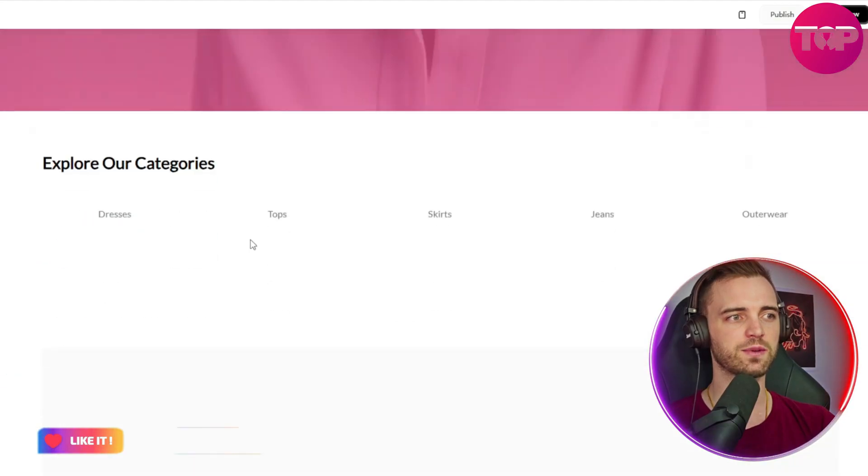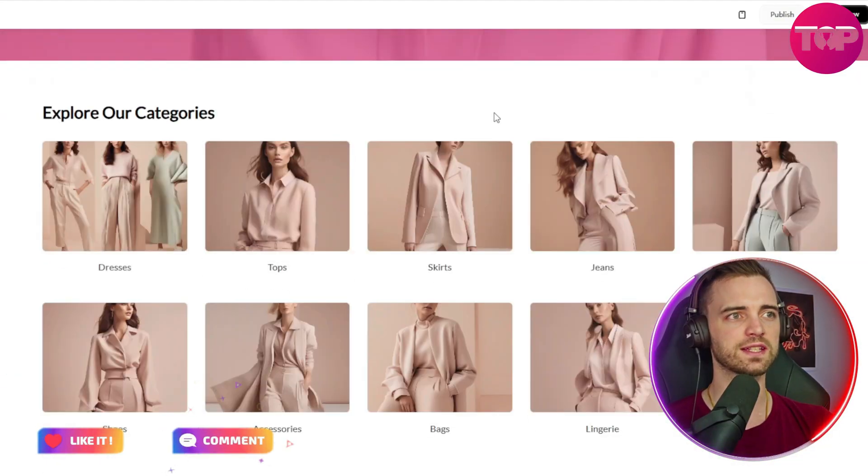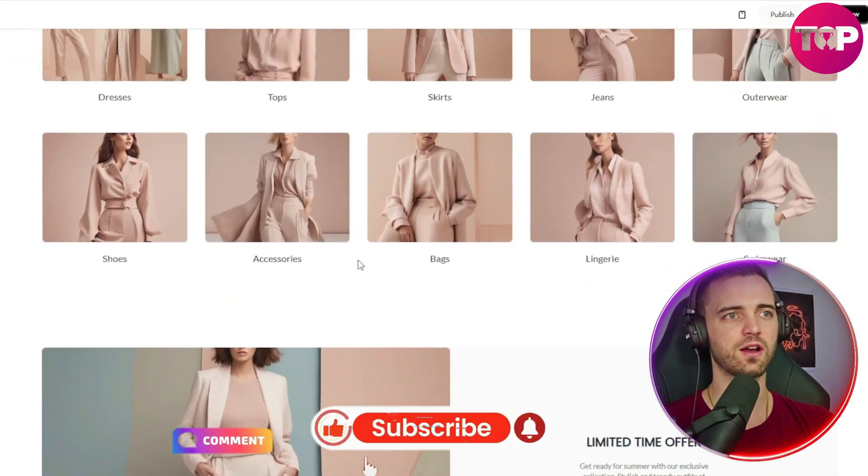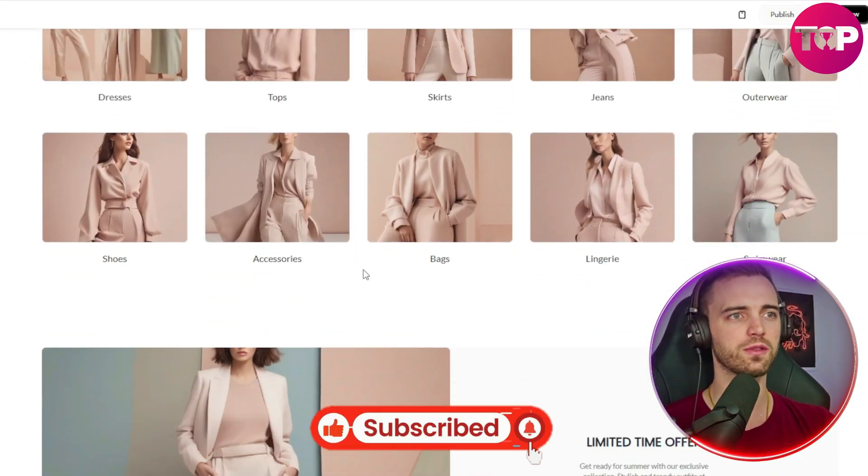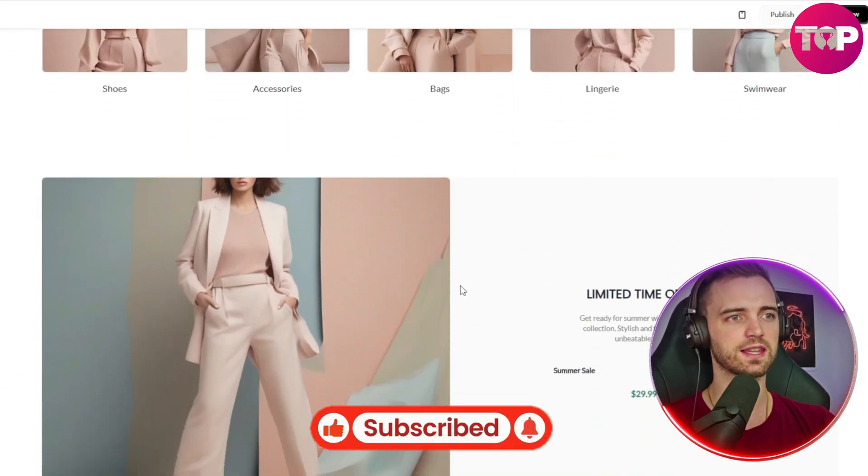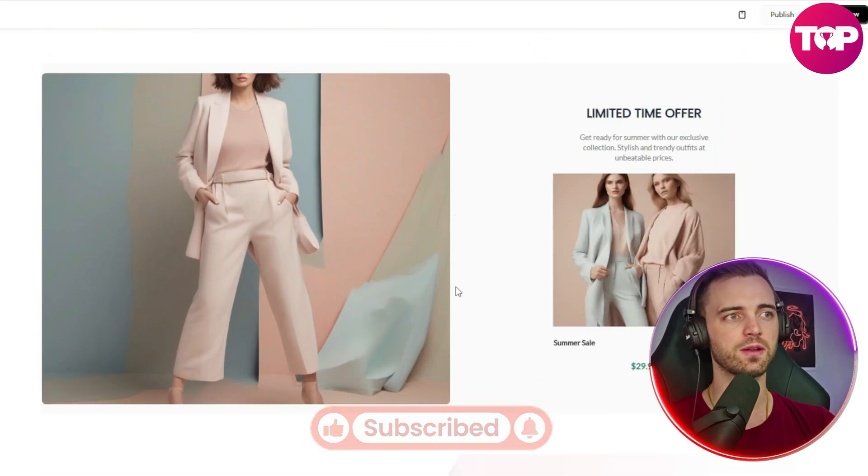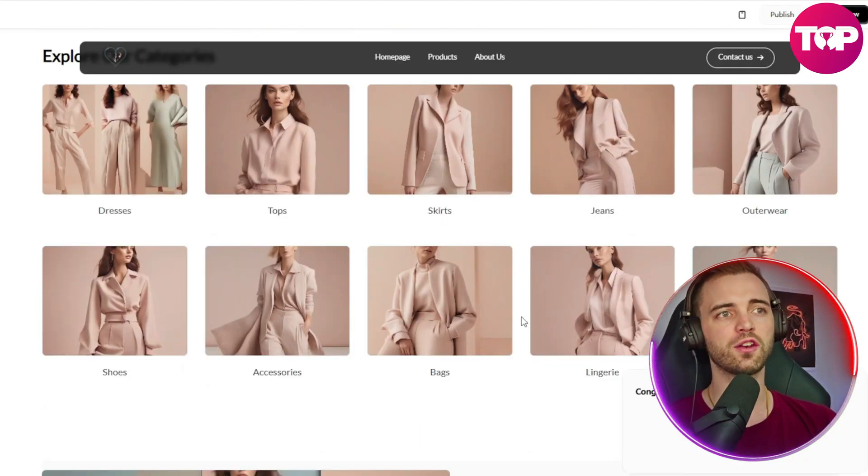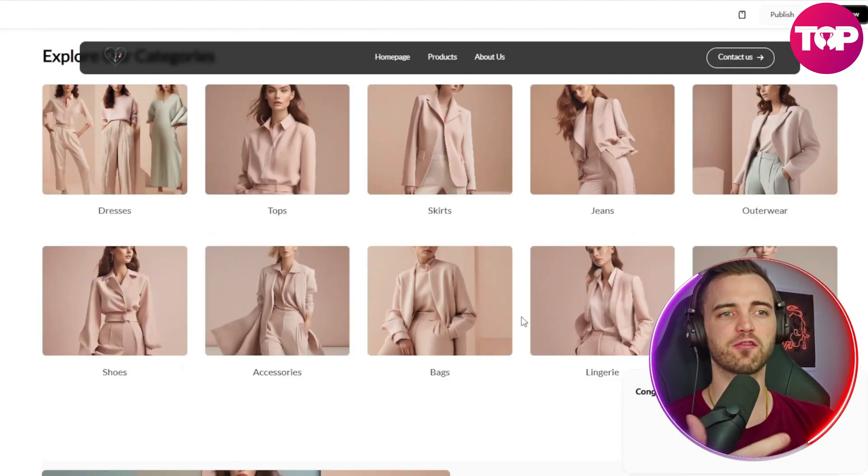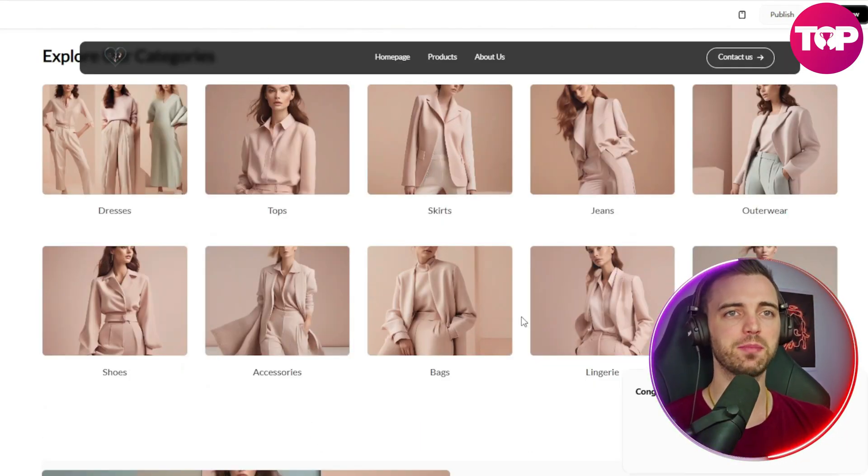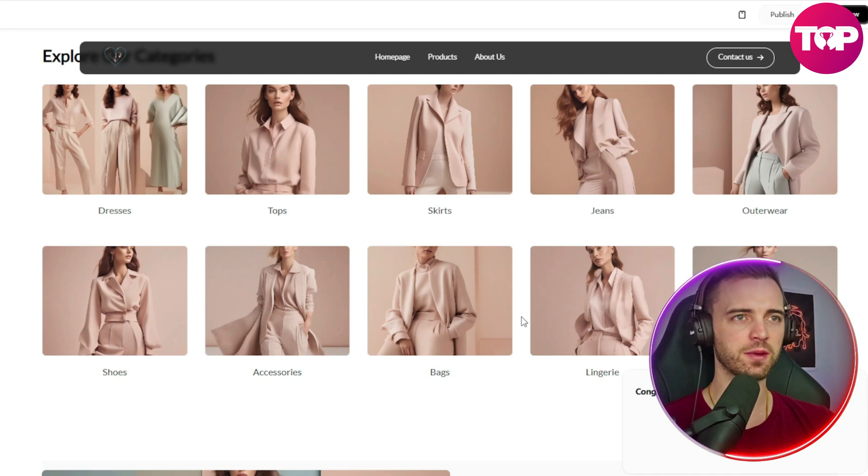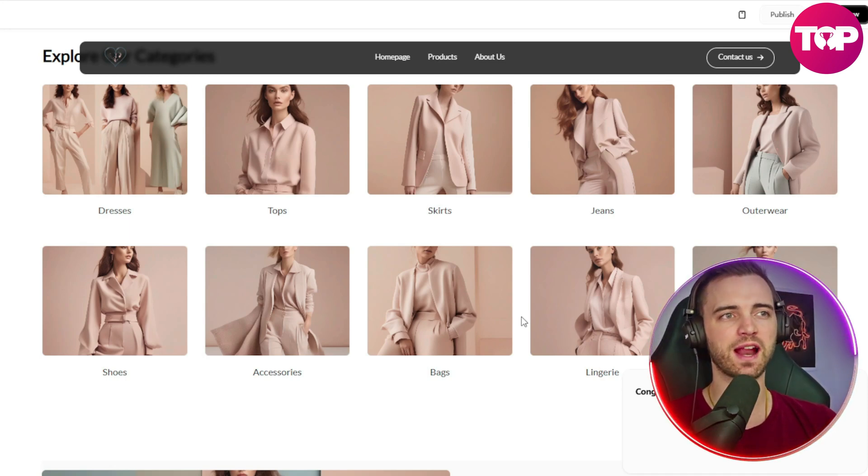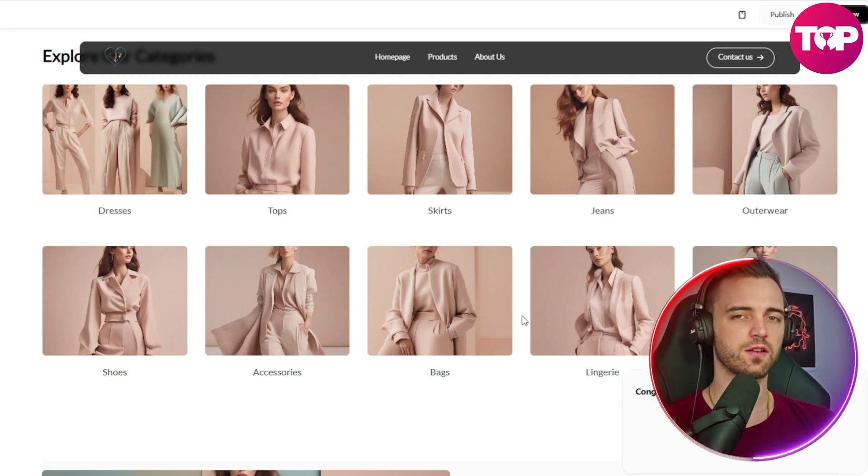And if we scroll down, we can see all of the different categories of clothing that this thing would sell. And I love that it's done it all under one sort of branding, this kind of pinky, beige-y vibe. And it really does kind of include and keep the brand unique for this specific website.